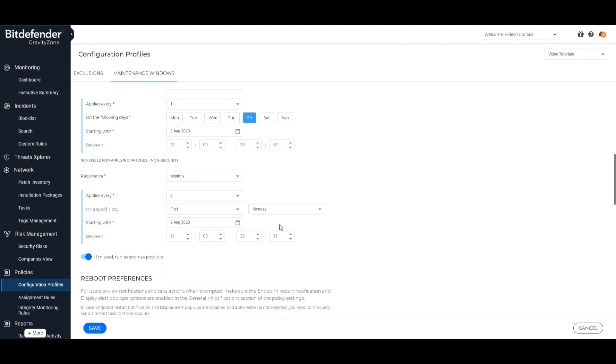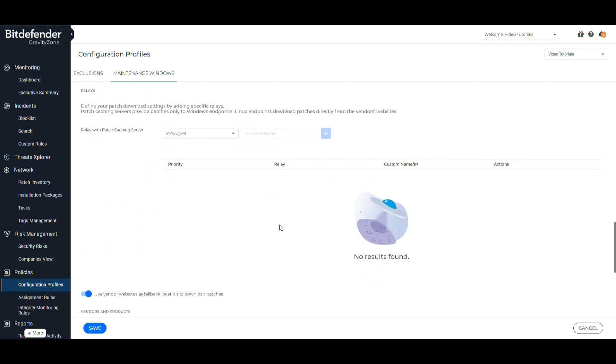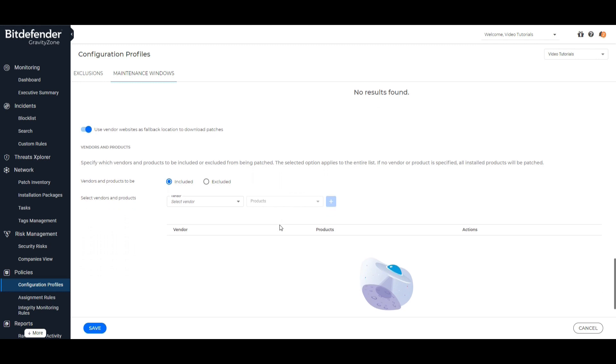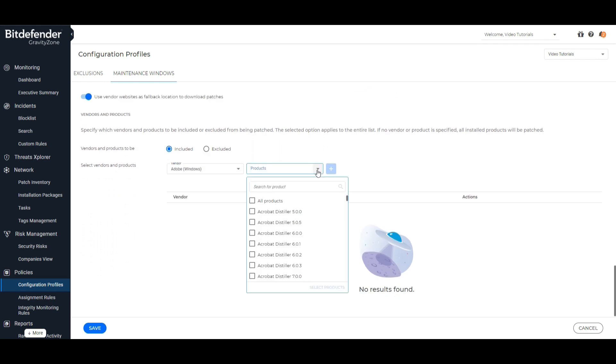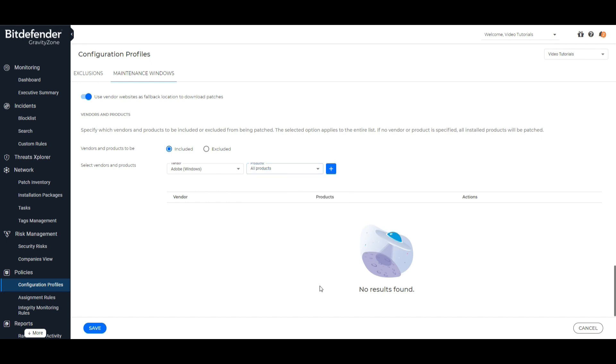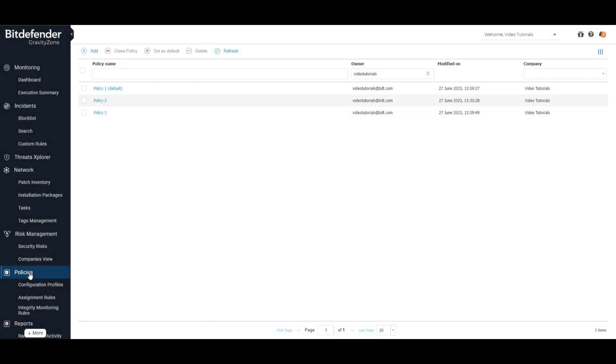The patch dissemination process uses patch caching servers to optimize network traffic. Windows endpoints connect to these servers and download patches through the local network. Under vendors and products, you can include or exclude applications from being patched by creating a list with applications you want to be updated or not.